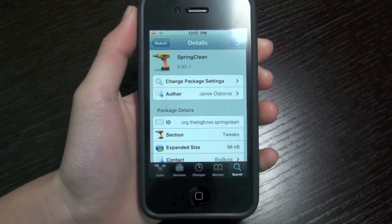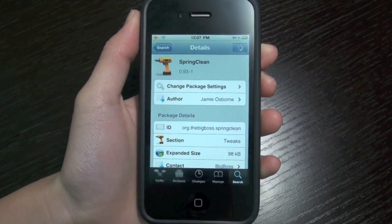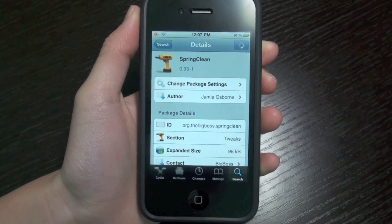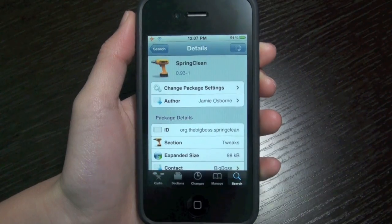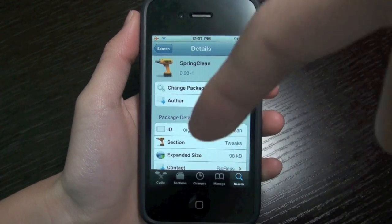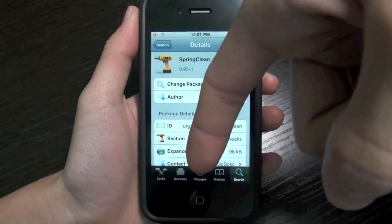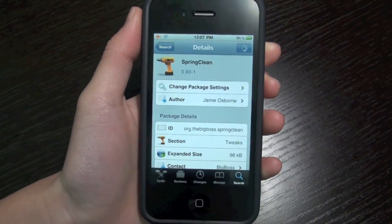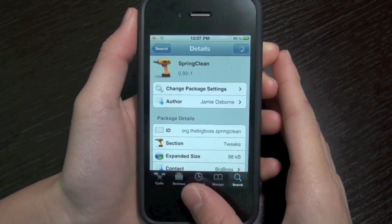What's up guys, it's JakeTechTalk here and I have a Cydia tweak for you guys. This one's called Spring Clean and it's paid in the Big Boss repo, but I'll have some repo links in the description below for you guys to get this for free.